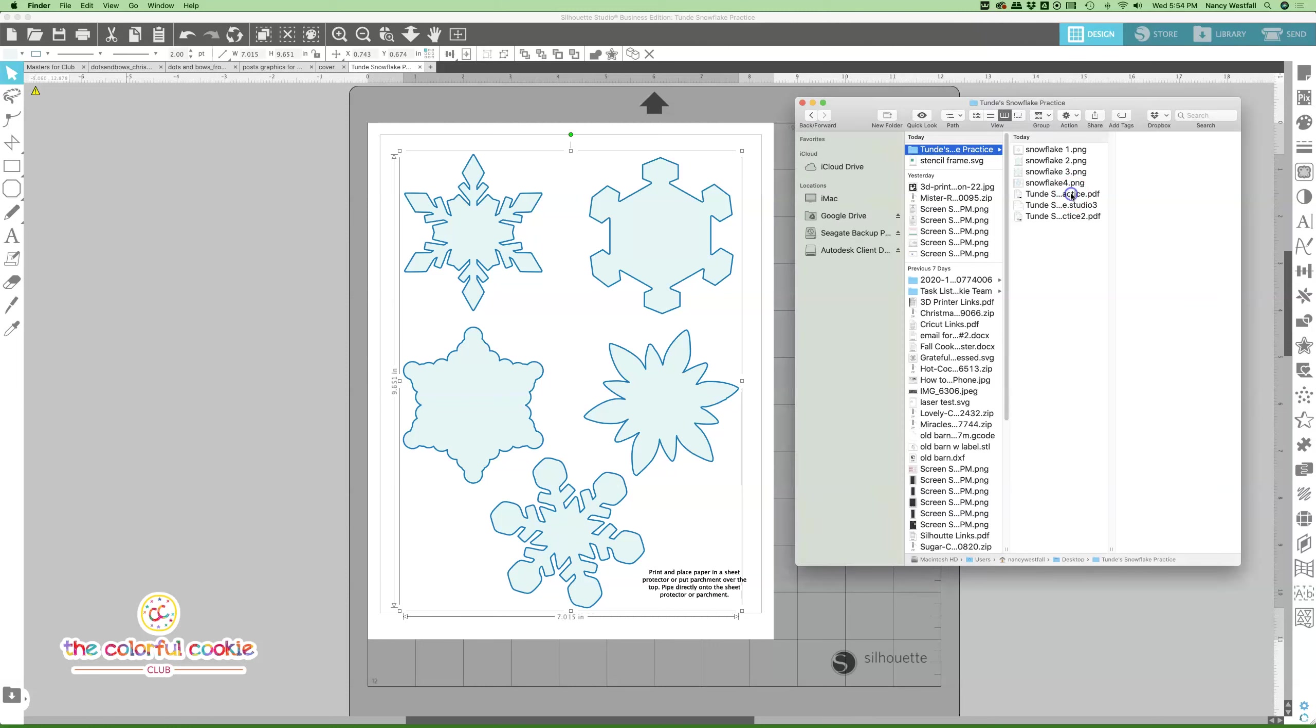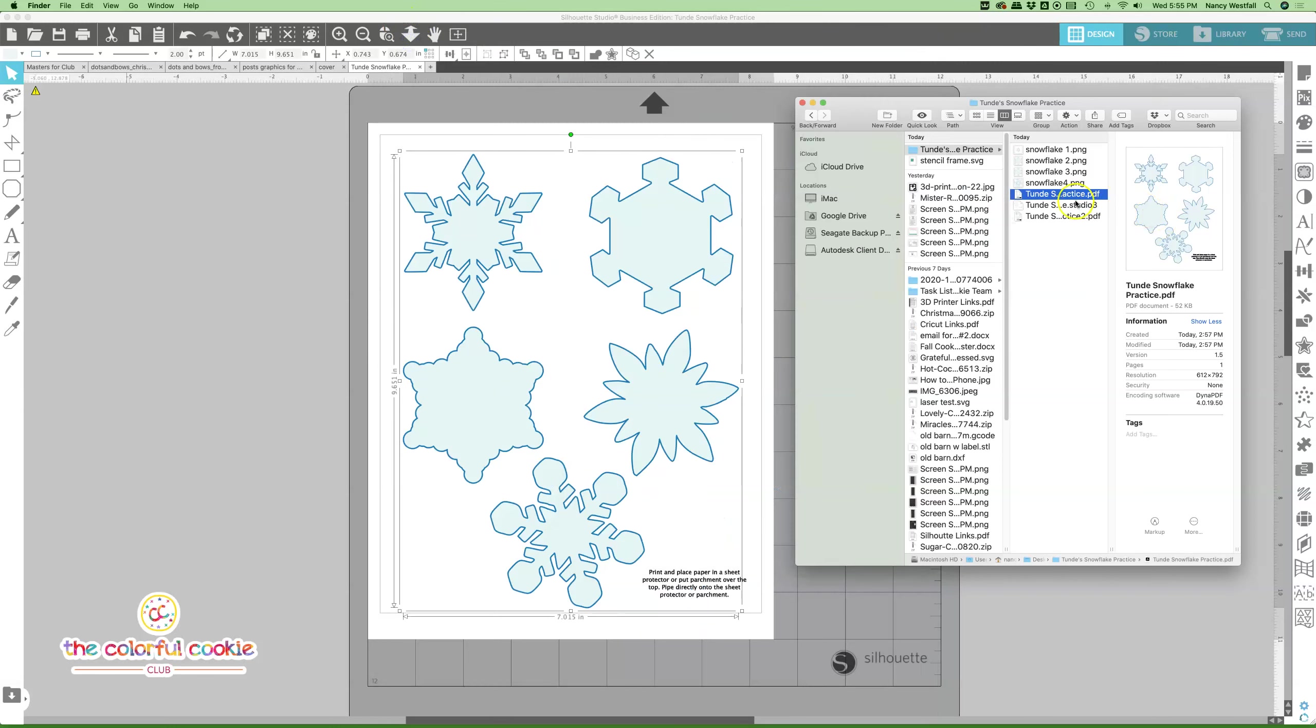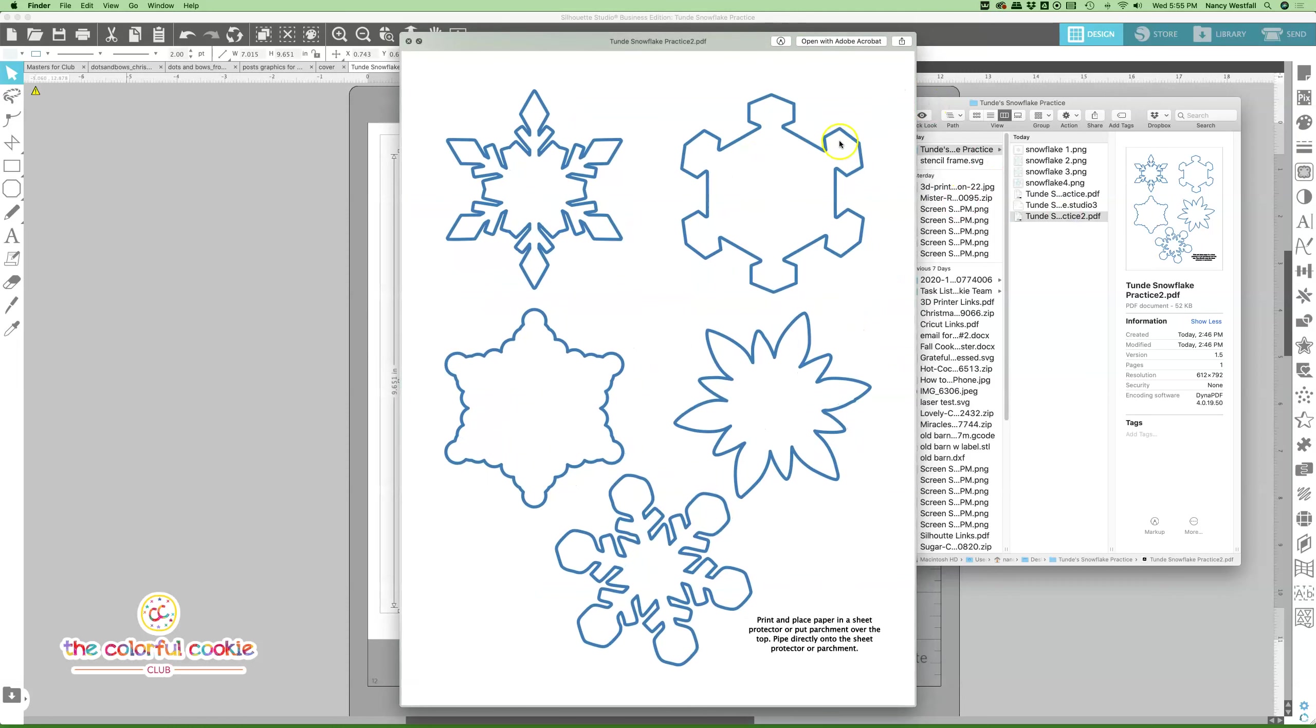I created one that has blue in case you want to print this on white paper, and I also created one that is white with dark outlines in case you wanted to print this on a colored piece of paper. You can see the directions right down here.